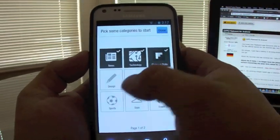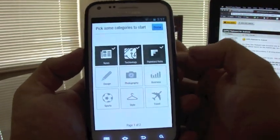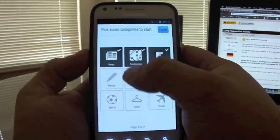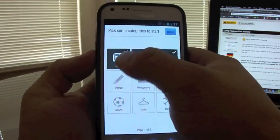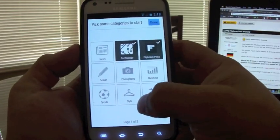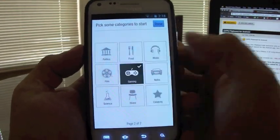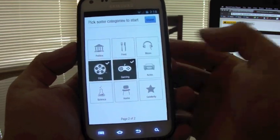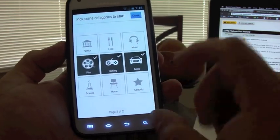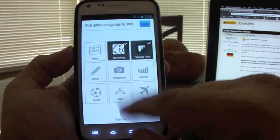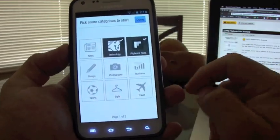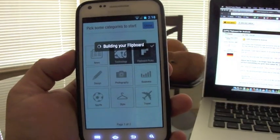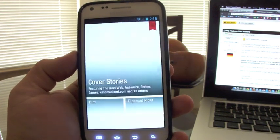It works like a magazine. You got news, technology, and Flipboard pictures selected by default. You go ahead and un-select one if you want. You can add gaming, film, auto — you can keep on choosing as much as you want. When you click Done, it's going to start building your Flipboard.